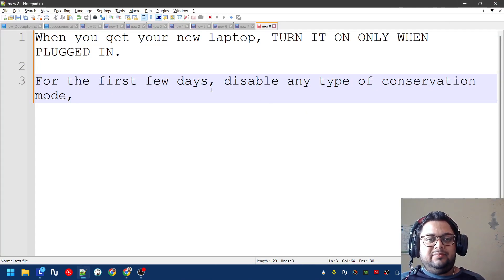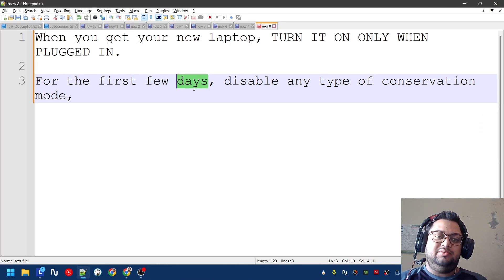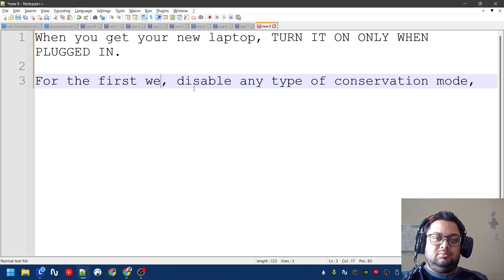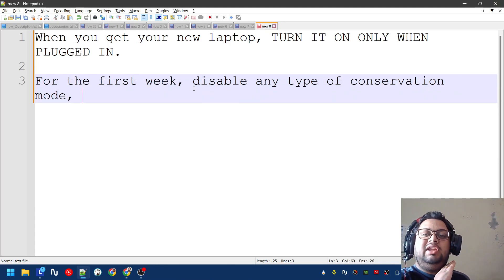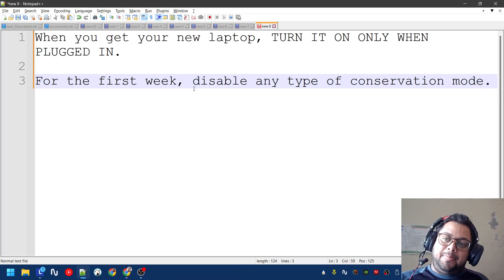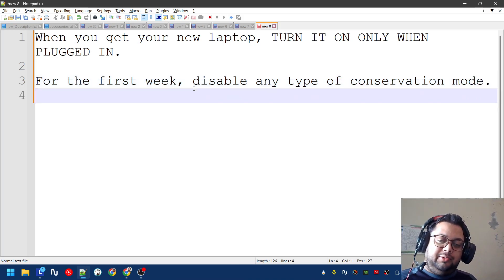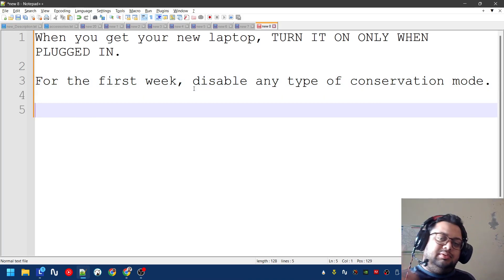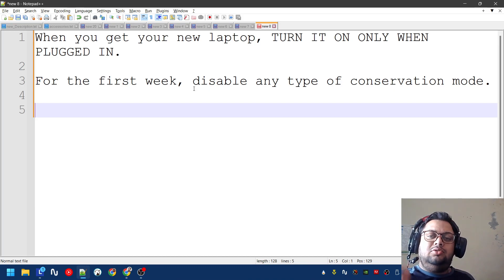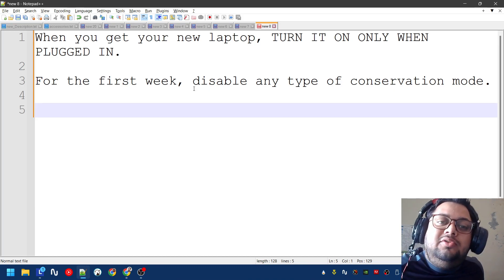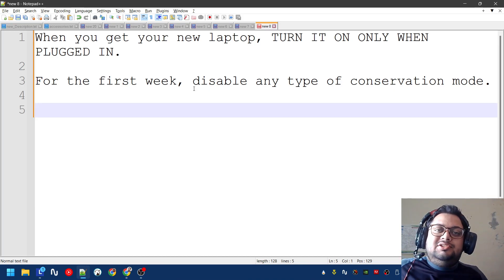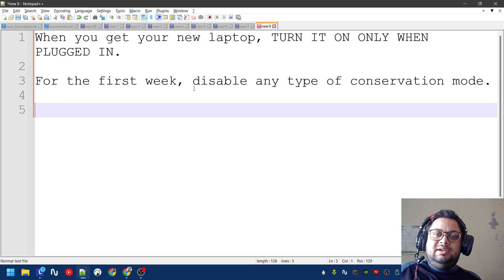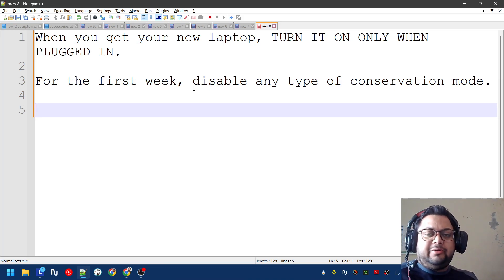You do not turn it on for the first week. Simple as that. For the first week, disable any type of conservation mode. You can enable rapid charge, that's fine, but do not enable conservation mode for the first week. After the first week has passed, sure, do it.